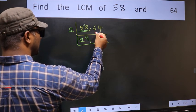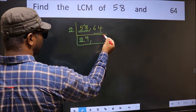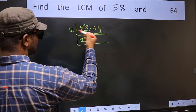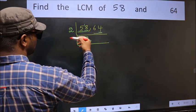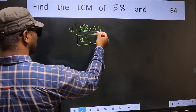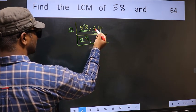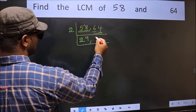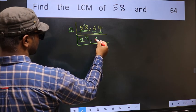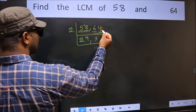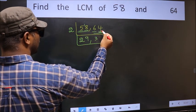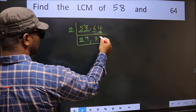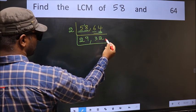The other number is 64. Last digit 4, so this is divisible by 2. First number is 6; when do we get 6 in the 2 table? 2 times 3 is 6. The other digit is 4; when do we get 4 in the 2 table? 2 times 2 is 4.